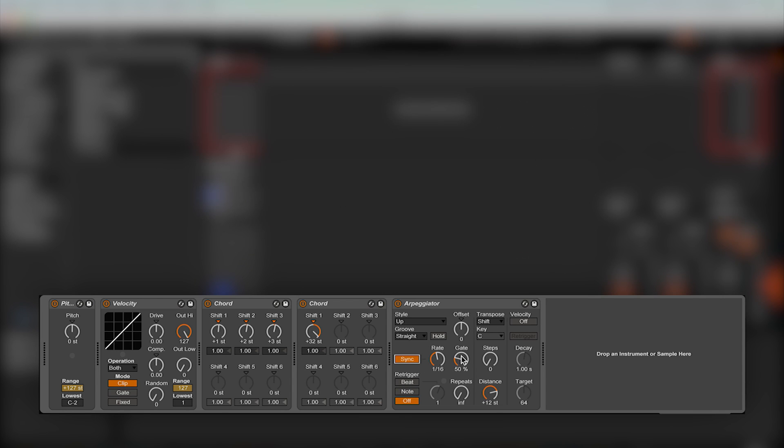Gate changes how long the light is lit for, but I would suggest always leaving this at 50% as sometimes it may be a little buggy. And there is already a midi effect for this, note length, which I will go over next.